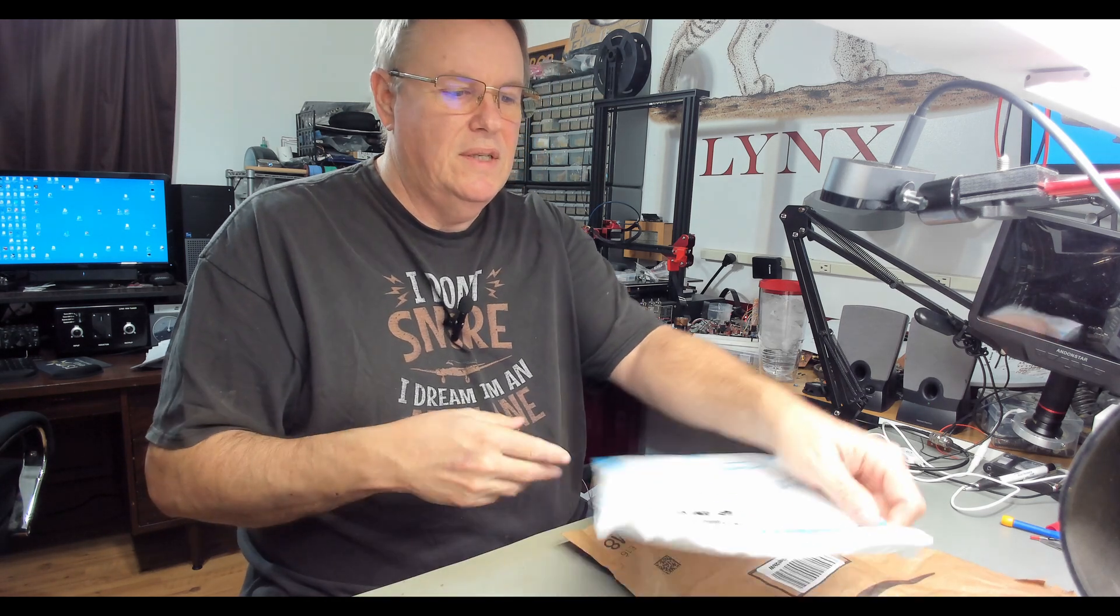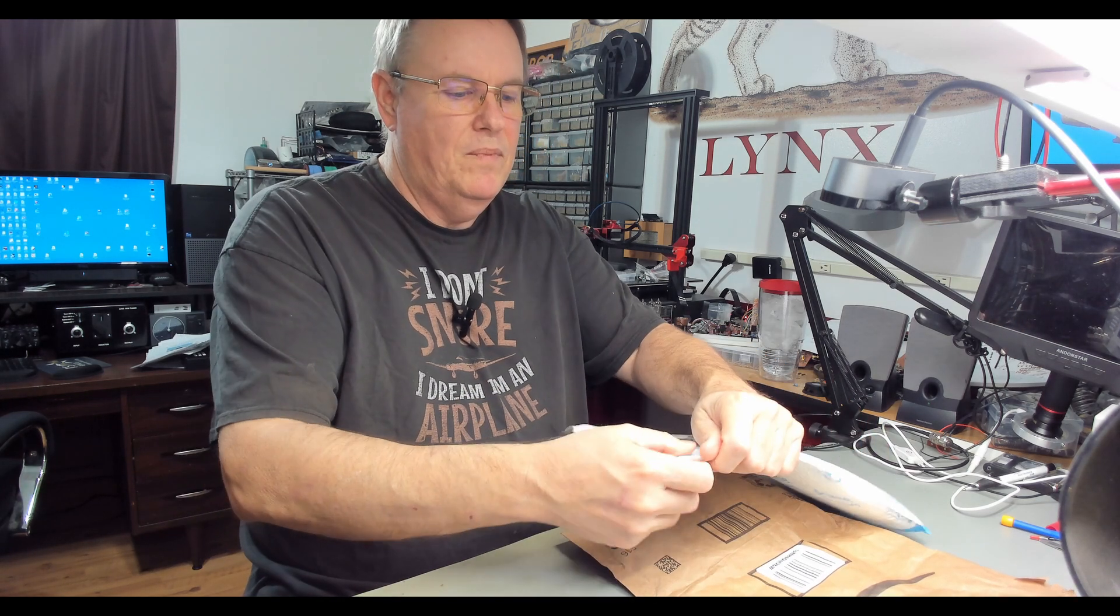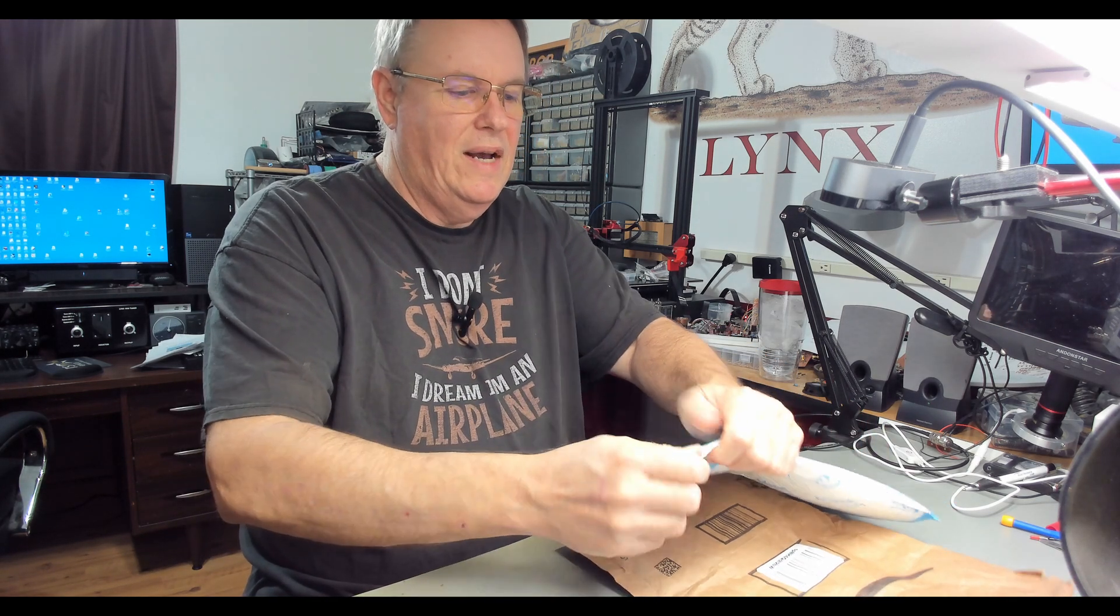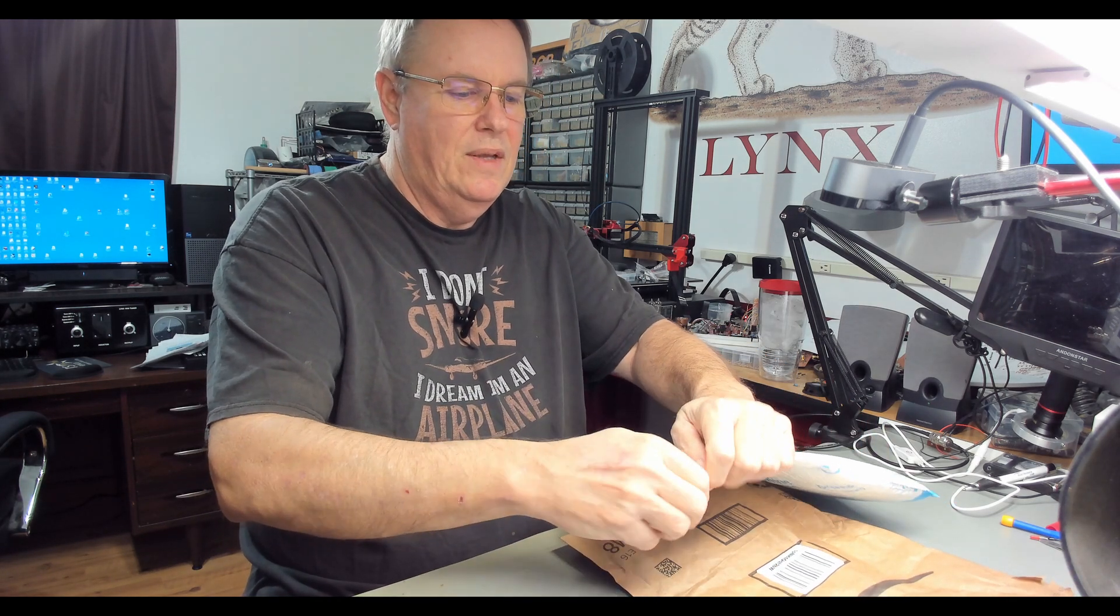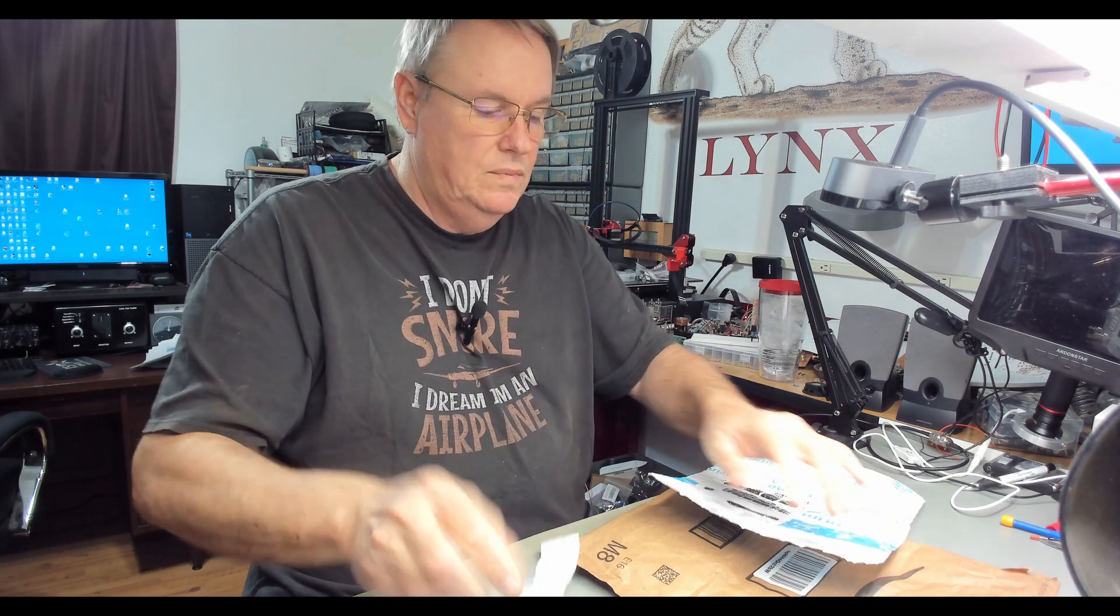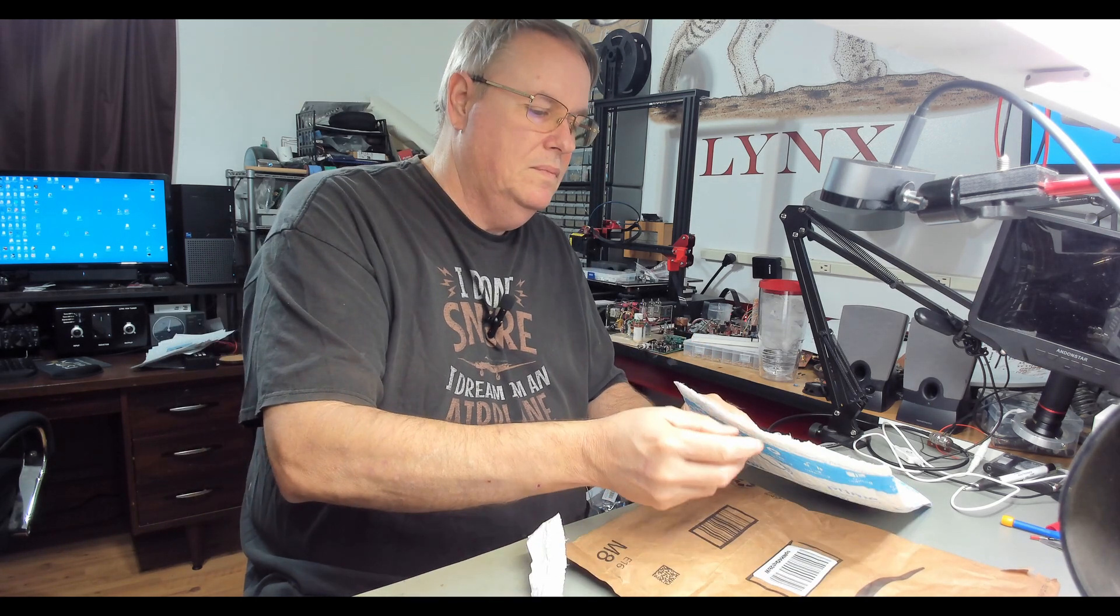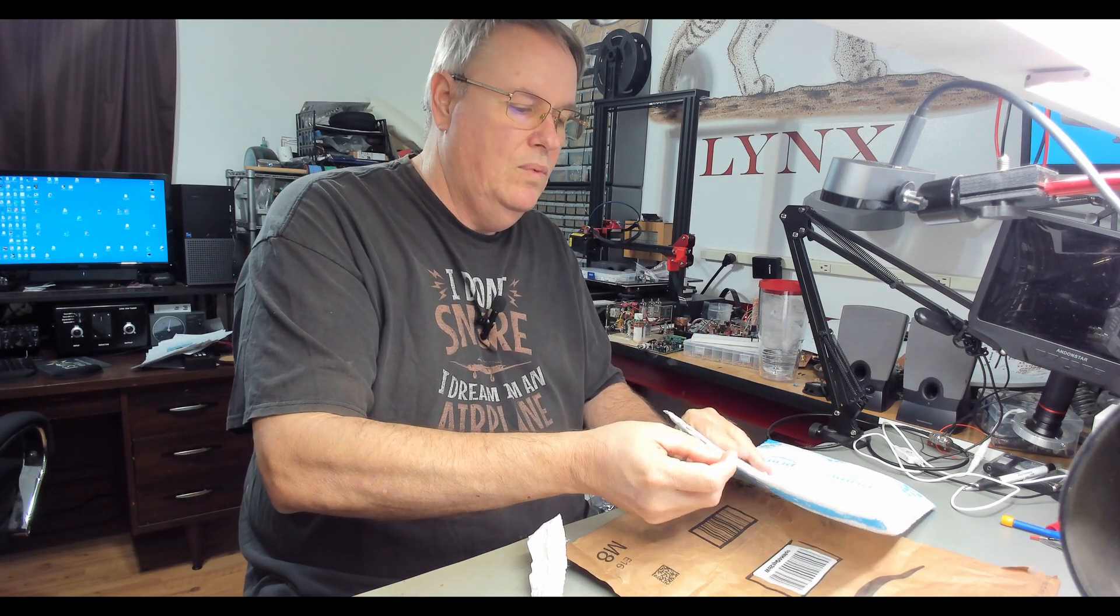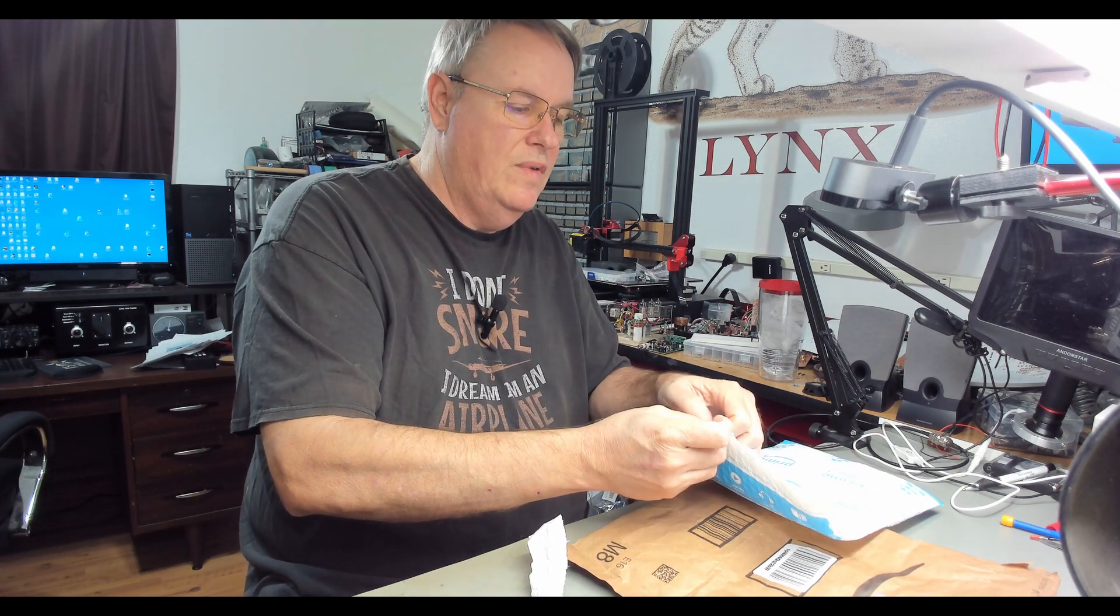It's time to build a VFO. We have to have something to control this thing with. So I got a few parts in. Let's get them opened up and see what I got. And then we'll build stuff. We'll get a VFO built.